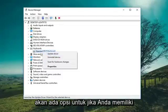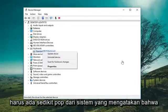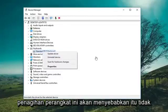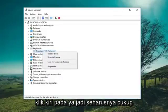There will be an option if you have multiple keyboards installed. There should be a little pop-up that says disabling this device will cause it to stop functioning — do you want to disable it? Left click on Yes.